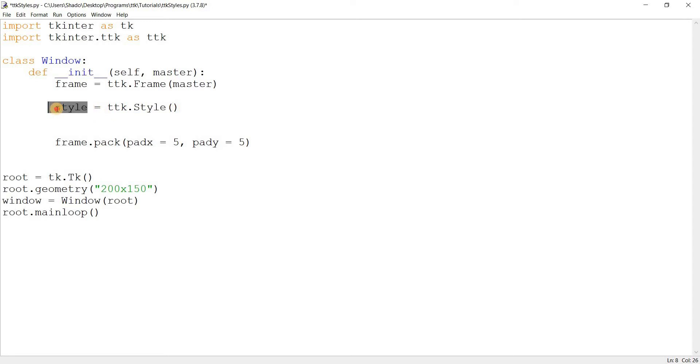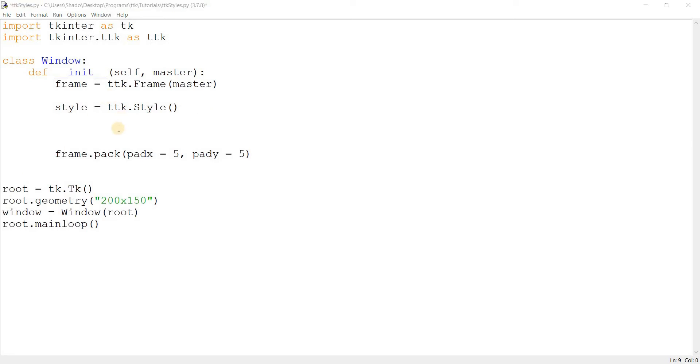Any changes that we make using this thing will basically be reflected across the entire window, all widgets. So, before we proceed any further, I want to create a simple button. We're going to be using this button as our test subject, basically, and changing its style and creating new styles for it.